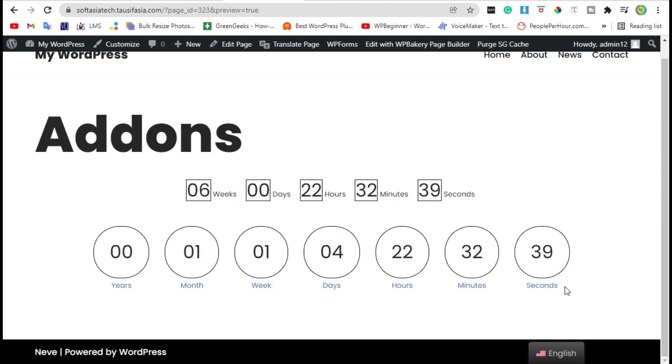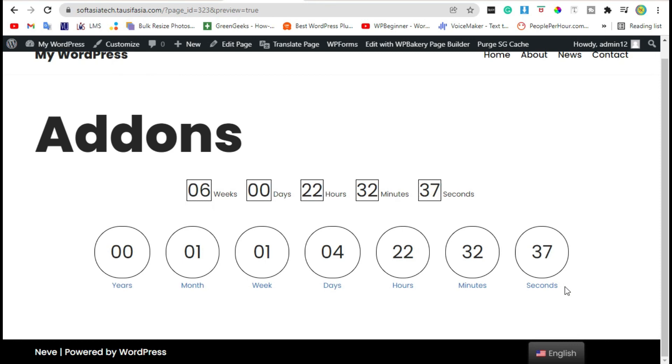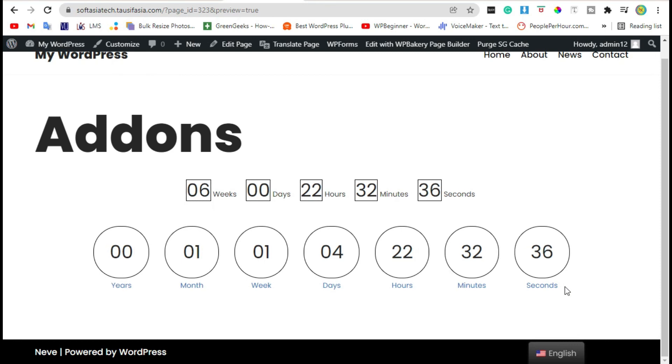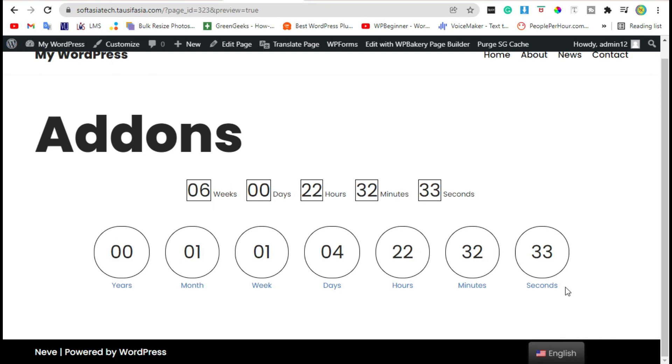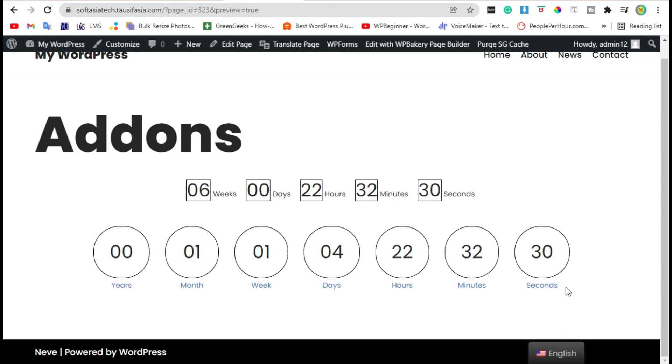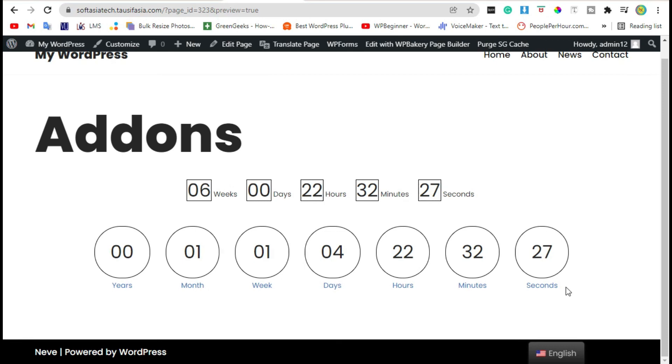That's how you can add and design countdown timer in your WordPress blog using WP Bakery Page Builder.